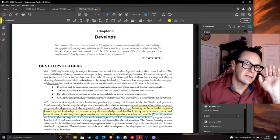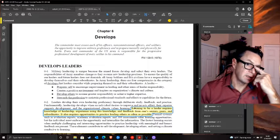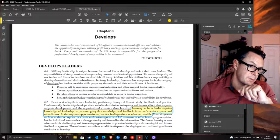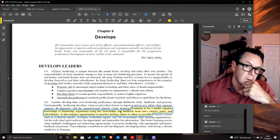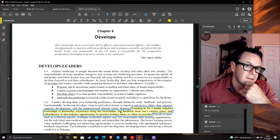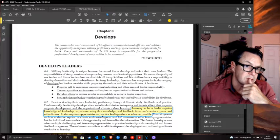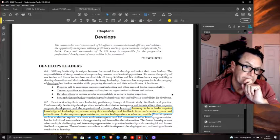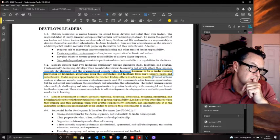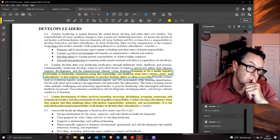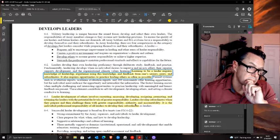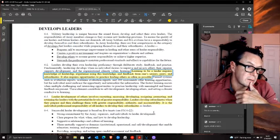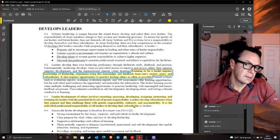The leader development section feels phoned in - nothing but blah. 'Learning to be a leader requires knowledge, experience, and feedback from seniors, peers, and subordinates. It also requires opportunities to practice leading others.' But what if you don't have a senior doing a good job mentoring? What if your peers are all poor examples? Leader development involves recruiting, assessing, developing, assigning, promoting, and retaining leaders. Developing subordinates is the individual professional responsibility of all leaders. It's just talking in circles.